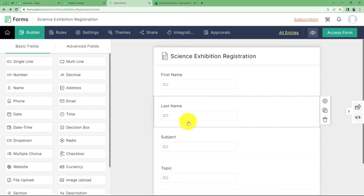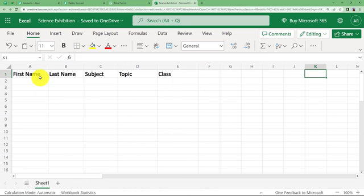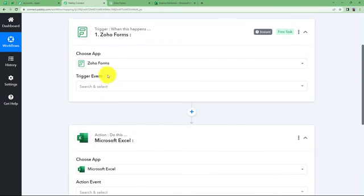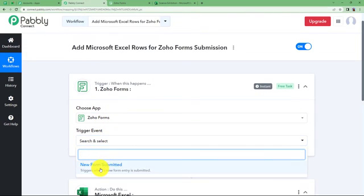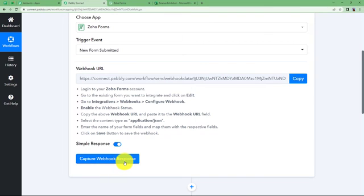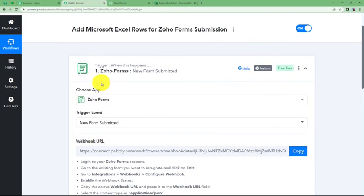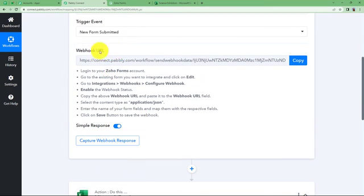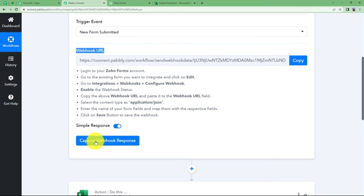All the details that the student fills in the form will be reflected in the spreadsheet — which means no checking of forms again and again; all the data will be collected in one place. Choose the trigger event as New Form Submitted so that every new form submitted will be captured as a webhook response. Our Zoho Forms trigger application and Pabbly Connect will be connected using a webhook URL, which is why it is called Capture Webhook Response.